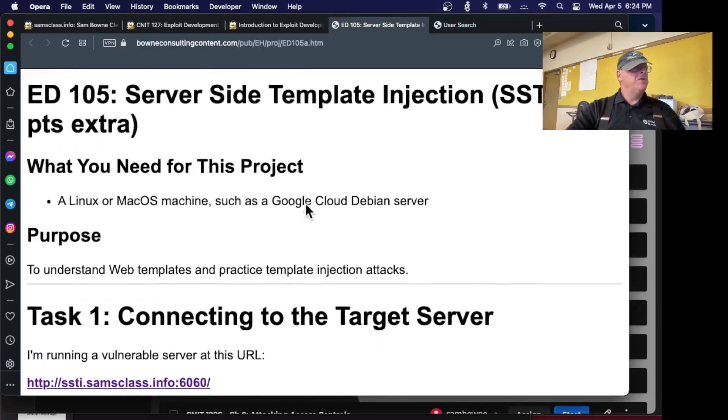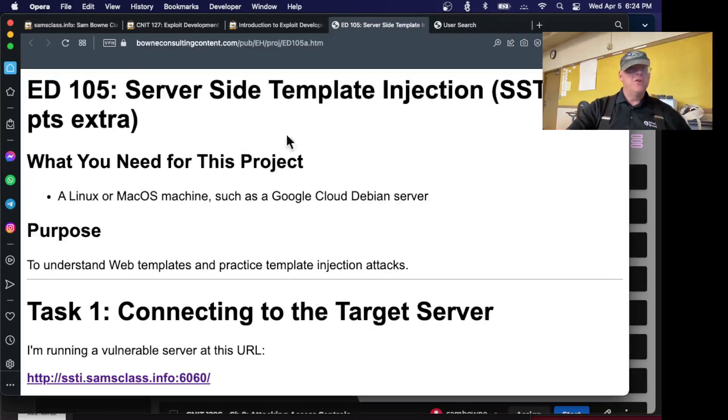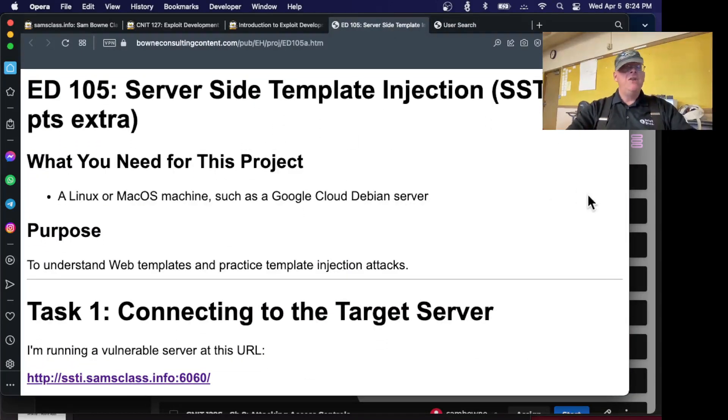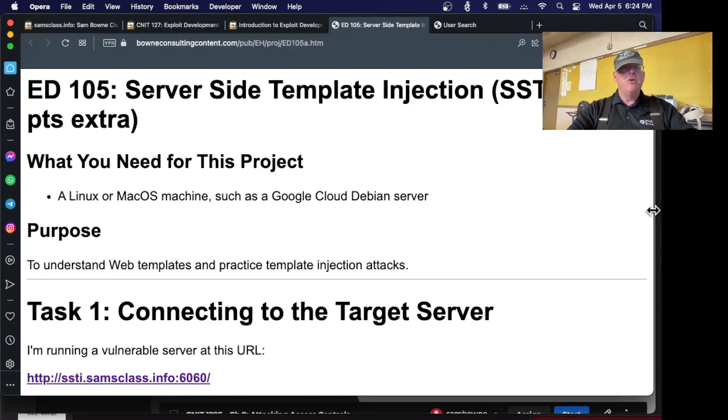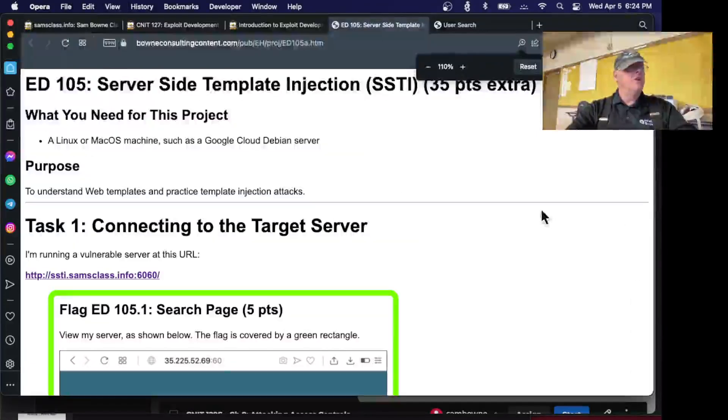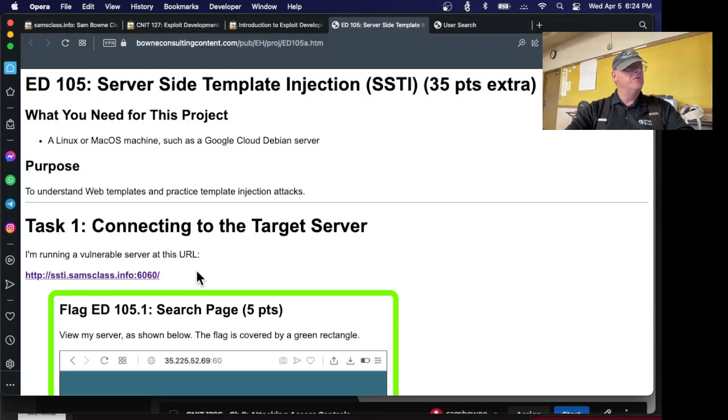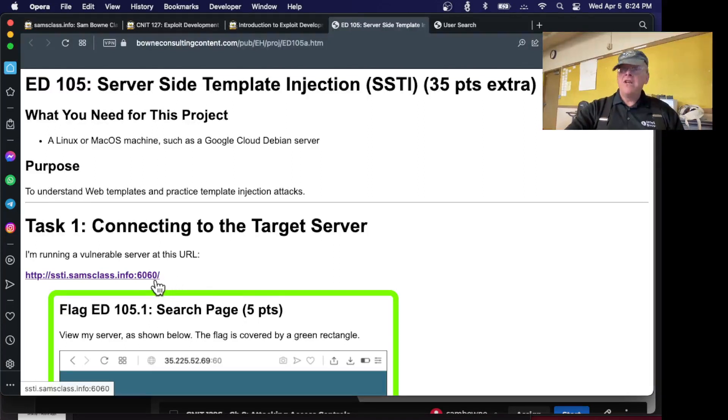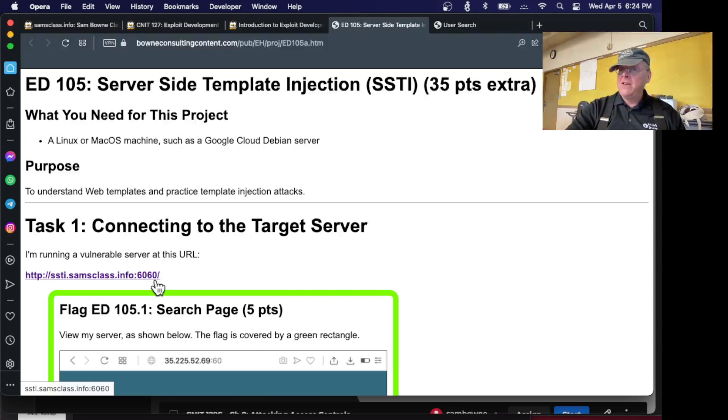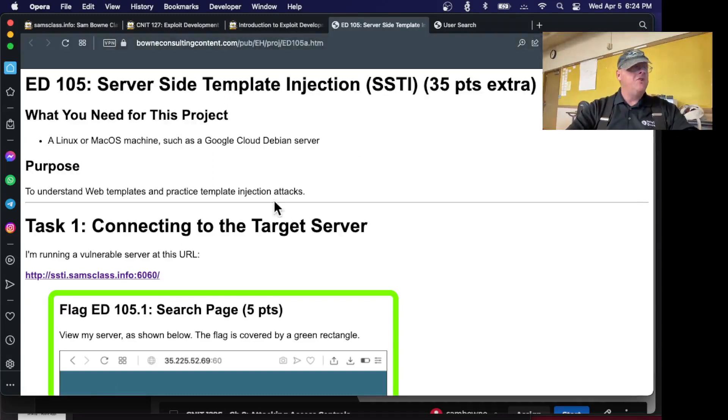I want to do the project that goes with this, which is server-side template injection. I used to start this project with you setting up your own server, but I took that out. There's no real need for it. You can just use my server. However, it's on port 6060, so if you're on the City College wireless network, it will block that. I had to go through my VPN to get around that.